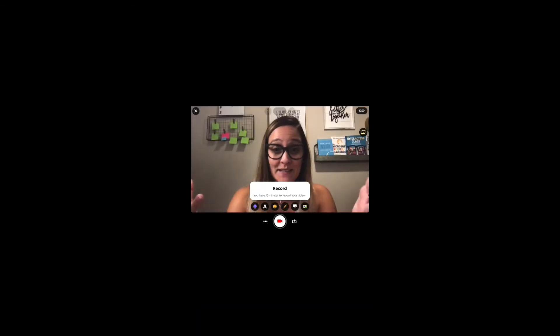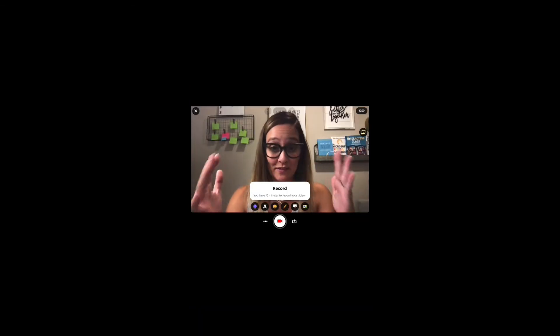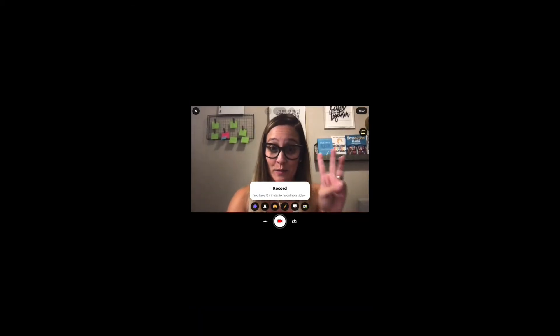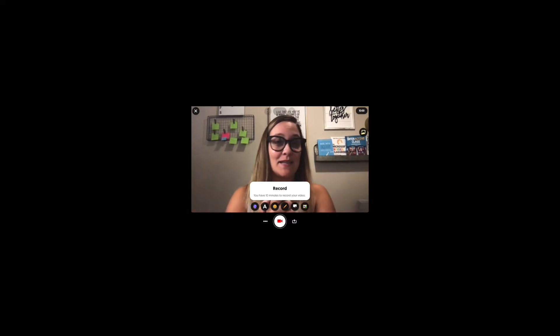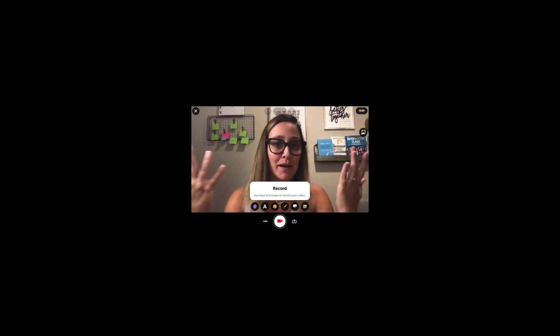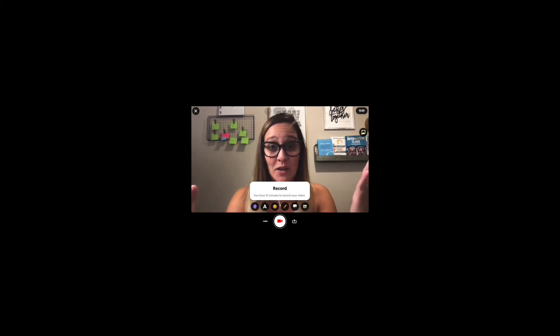Creating student podcasts really is as easy as one, two, three. First, students need to create the thumbnail for their podcast. They can do this in PowerPoint, PicCollage, Adobe — really anywhere that they feel comfortable creating their graphic.